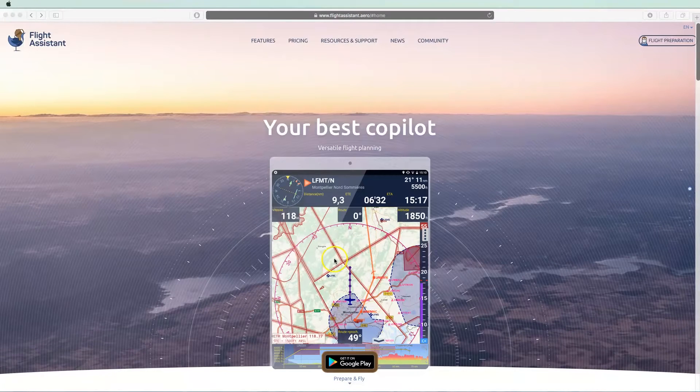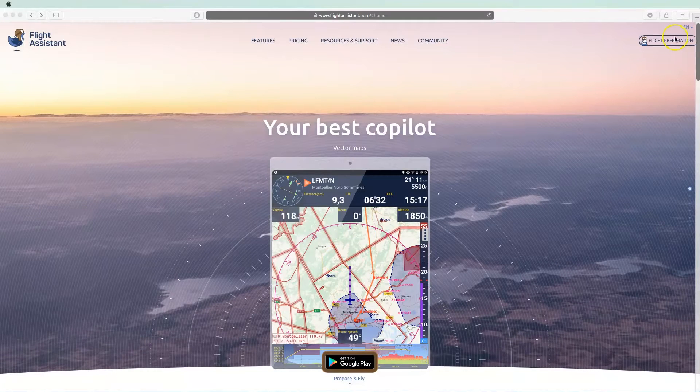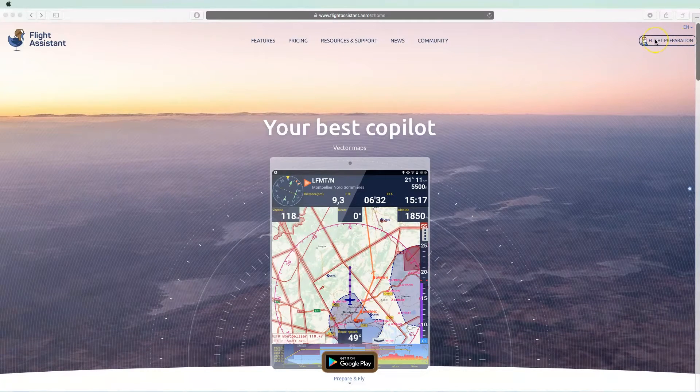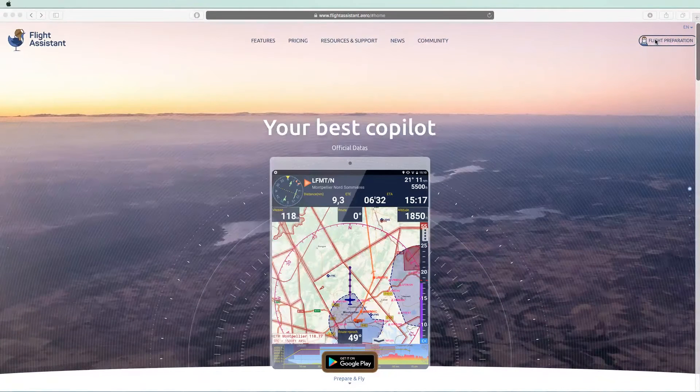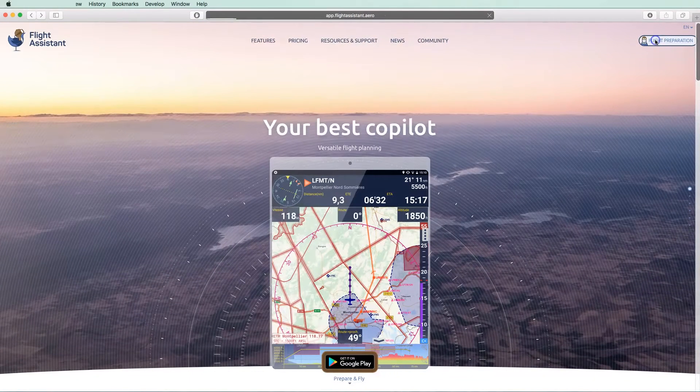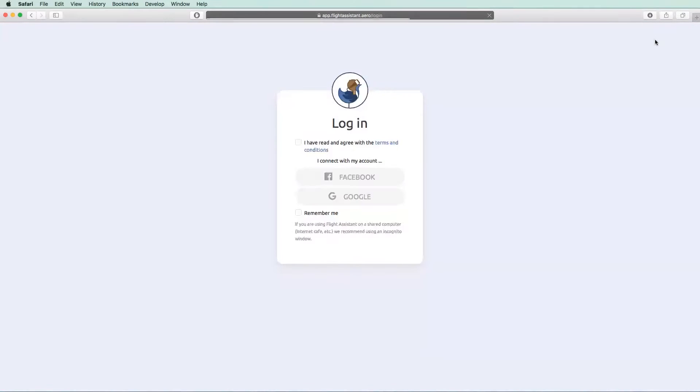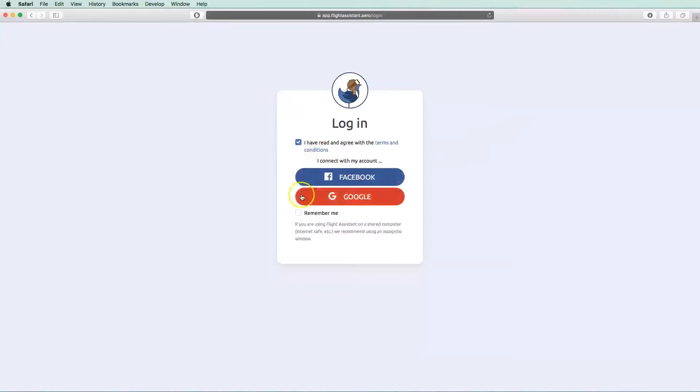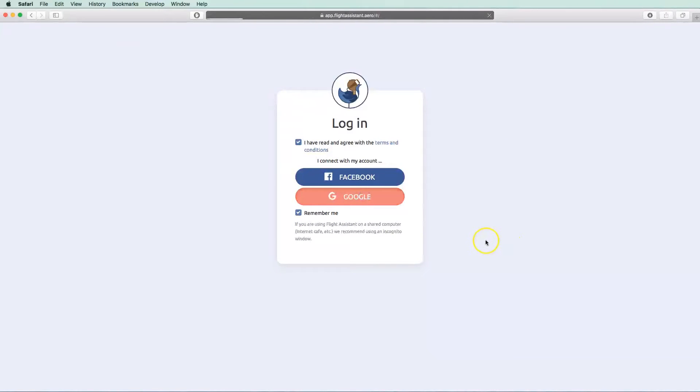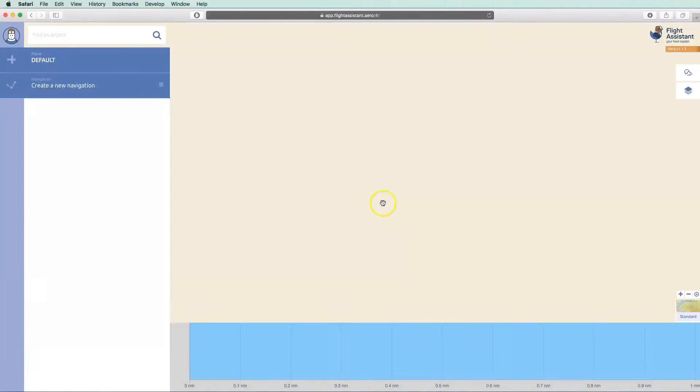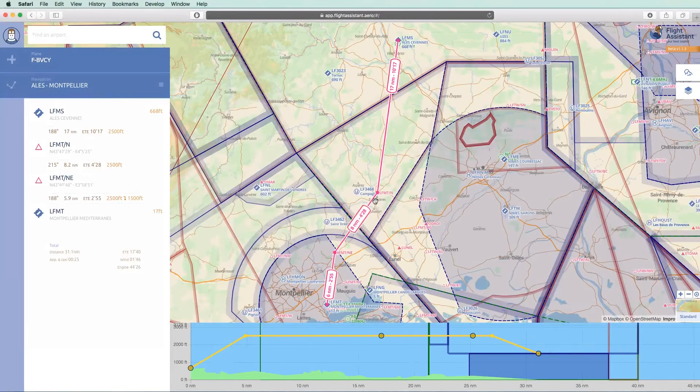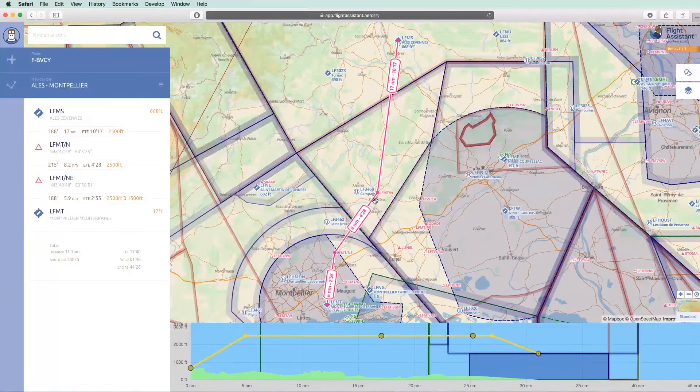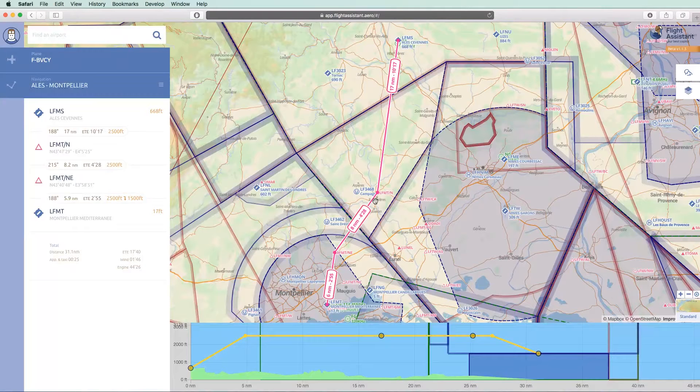You can access the Flight Preparation web application from the Flight Assistant website or by entering app.flightassistant.aero in the address bar of your browser. Log in using the same method and the same account as on mobile. Let's have a quick tour of the web application.